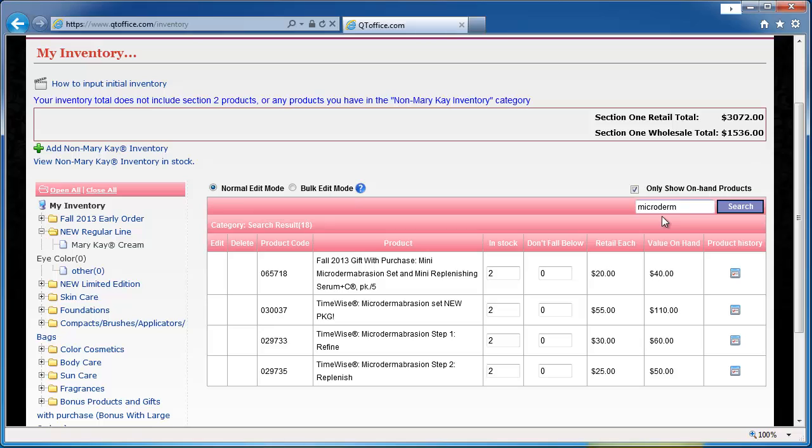So again this is by keyword so it has to be an exact match and it works best if you only use one word. If I tried to search timewise microdermabrasion that wouldn't work because I have a registered trademark and a colon in the middle.